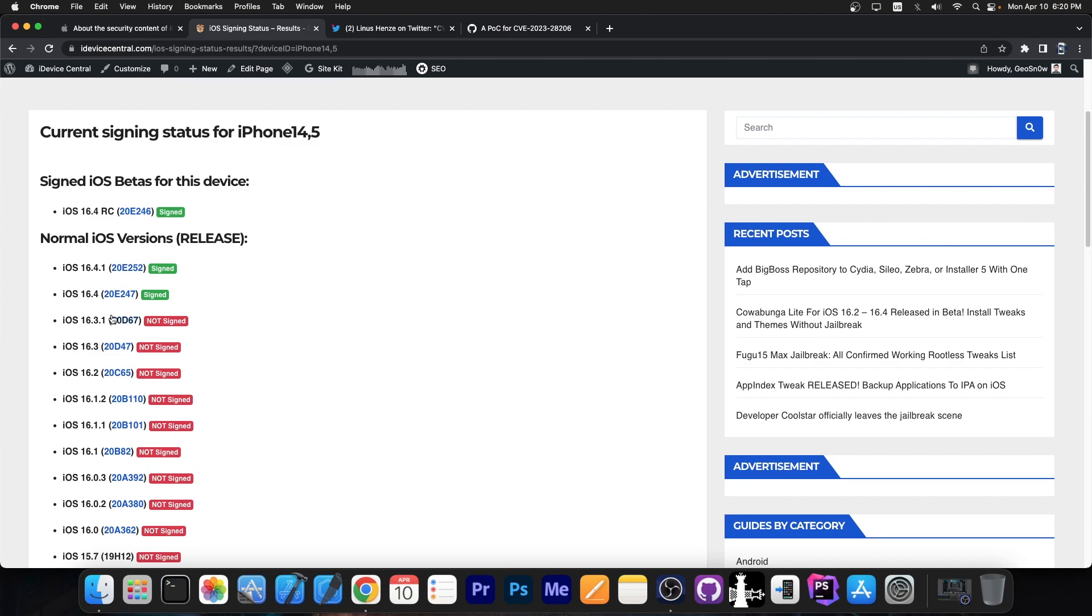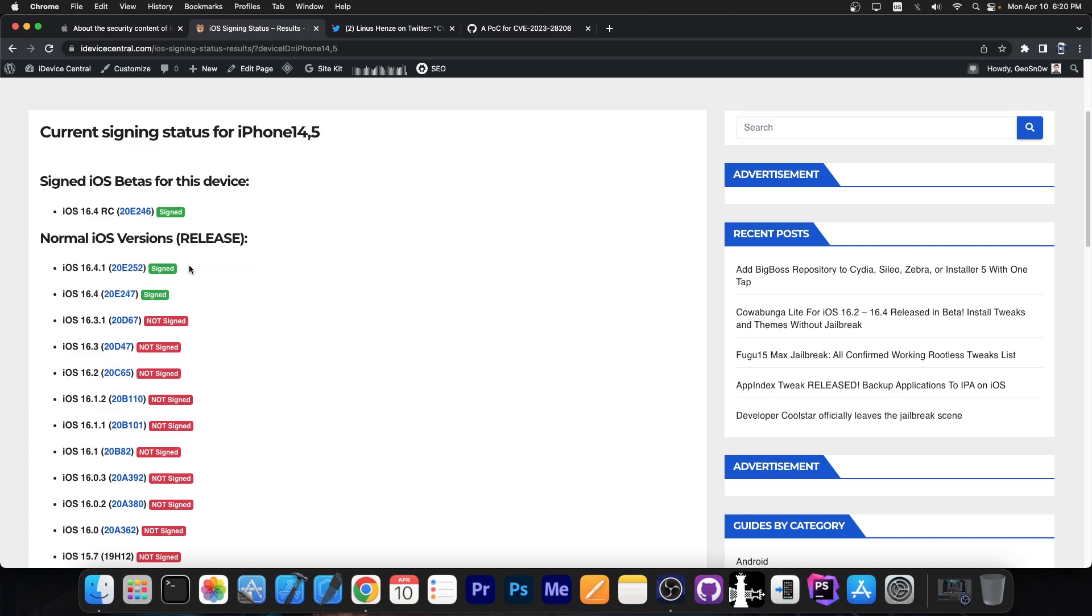Well these affect iOS 16.4 all the way down to 16.0 probably even iOS 15 we don't know. But they were patched in 16.4.1.